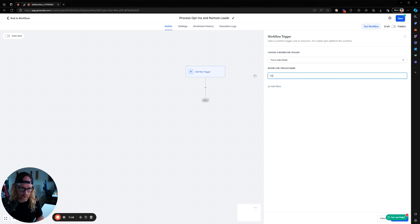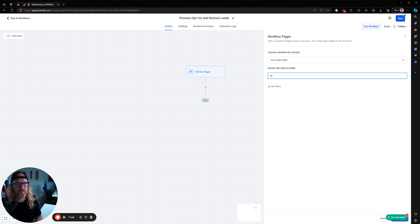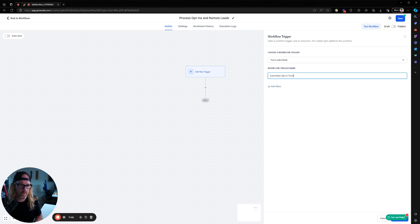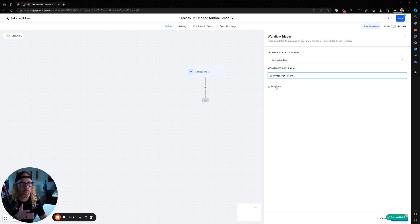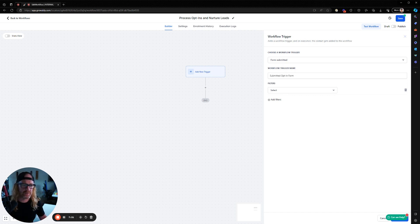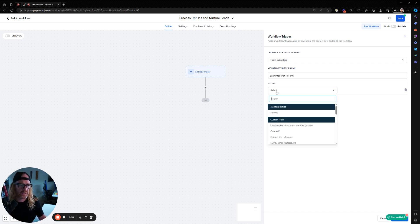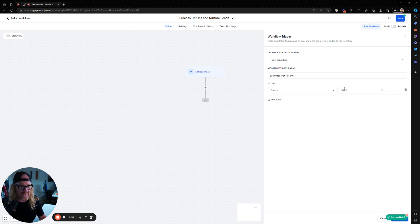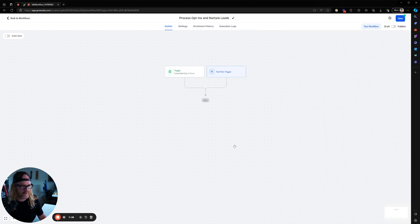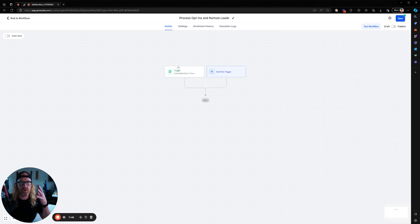I want this workflow to be triggered by something. What do we think we're going to trigger it by? We're going to trigger it by someone submitting a form. So over in the workflow triggers, you've got tons of different workflows over here. And if I type the word form up there, one of the triggers is somebody submitting a form. So I'm going to set form in here. I'm going to say submitted opt in form, right? And now in the filters, this is the important part here, I need to add a filter so that I'm only triggering this workflow when someone opts into that particular form that I just created. So in here, I'm going to say the filter is that the form is form 25.